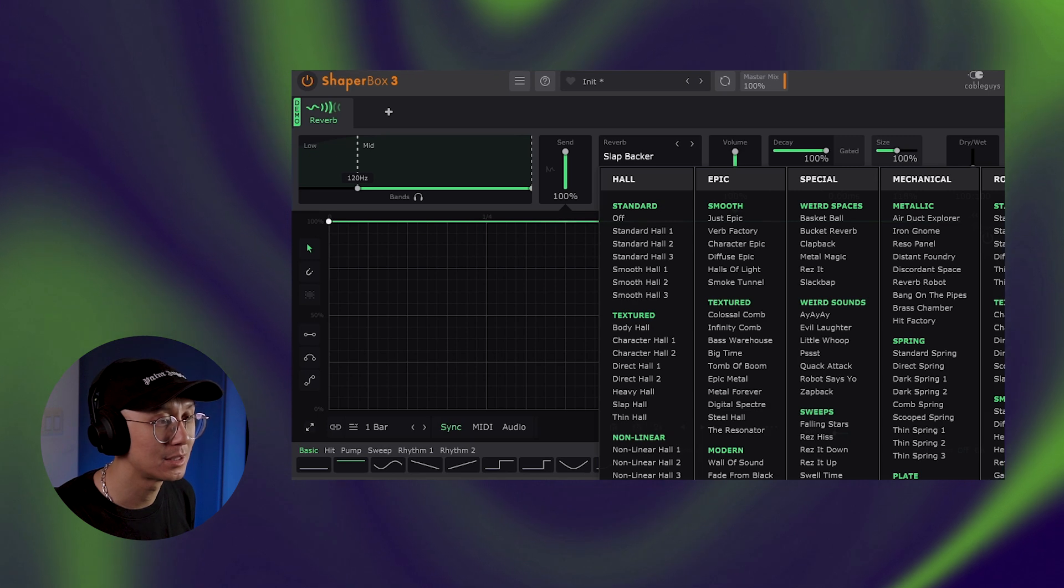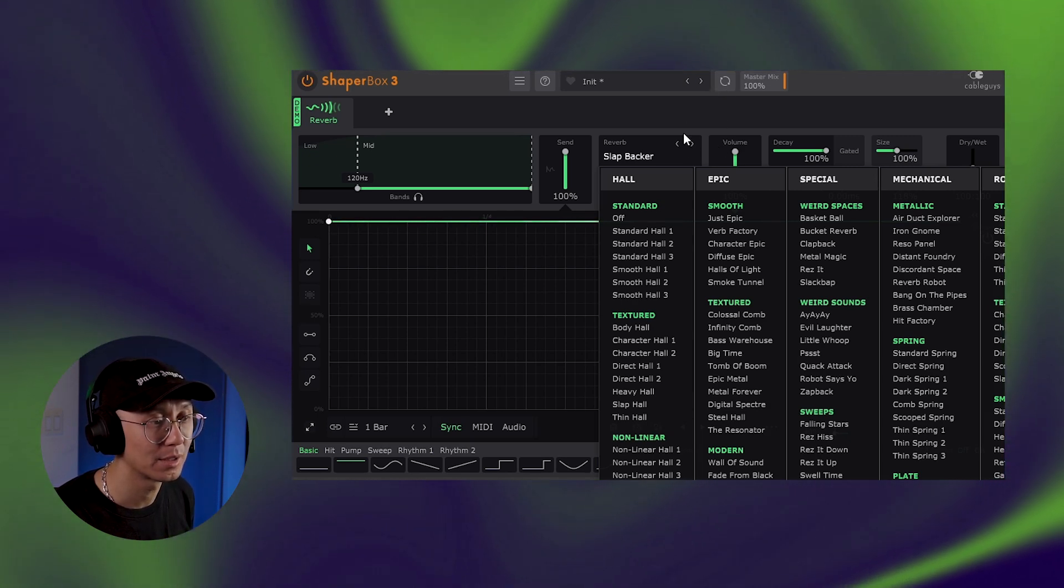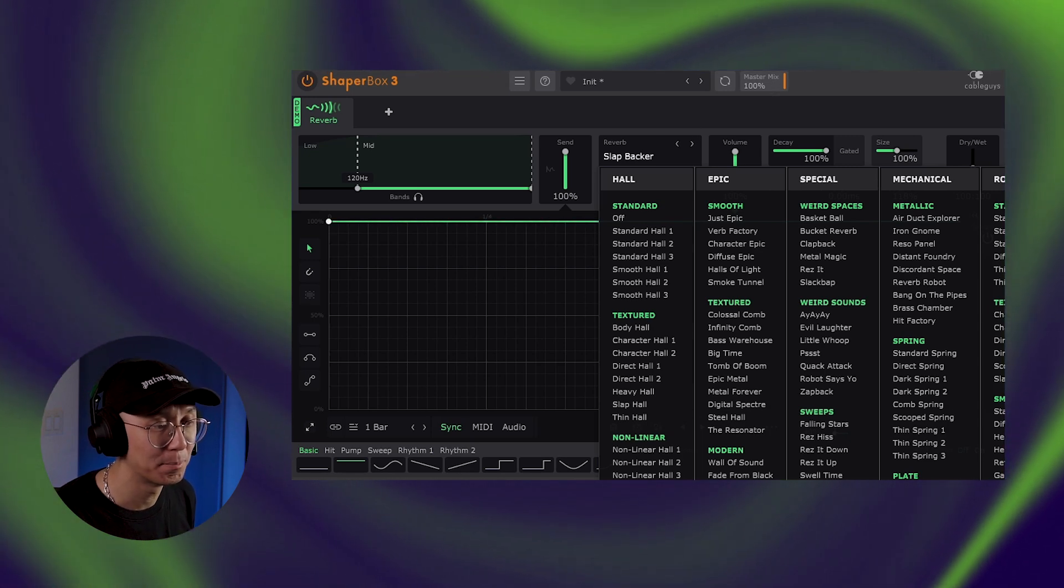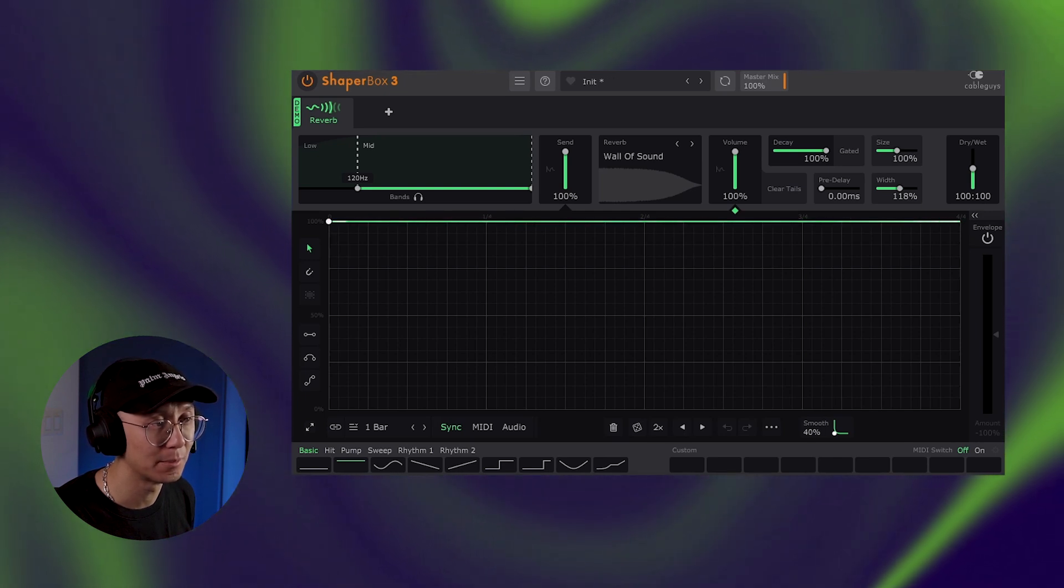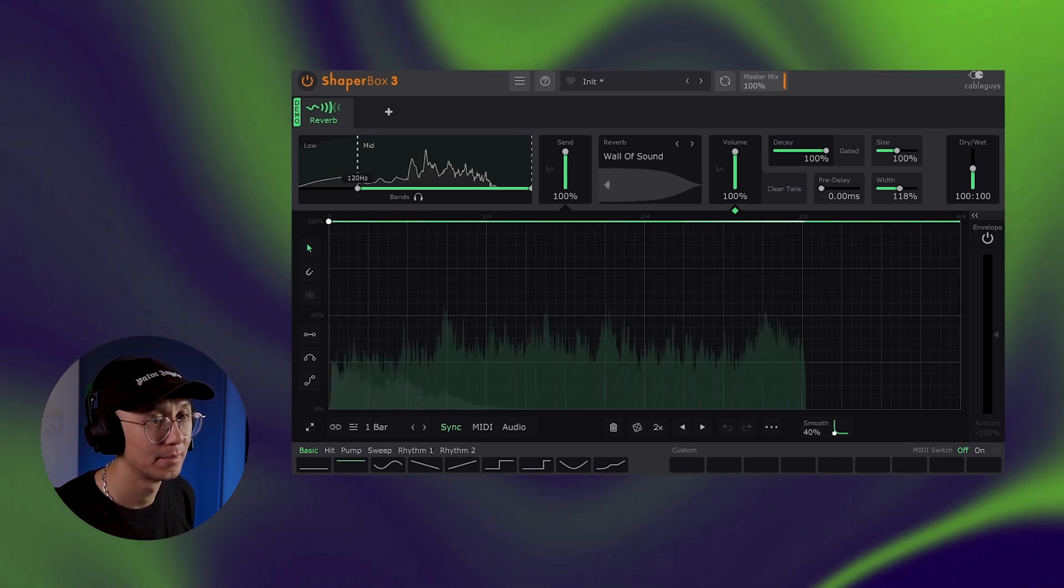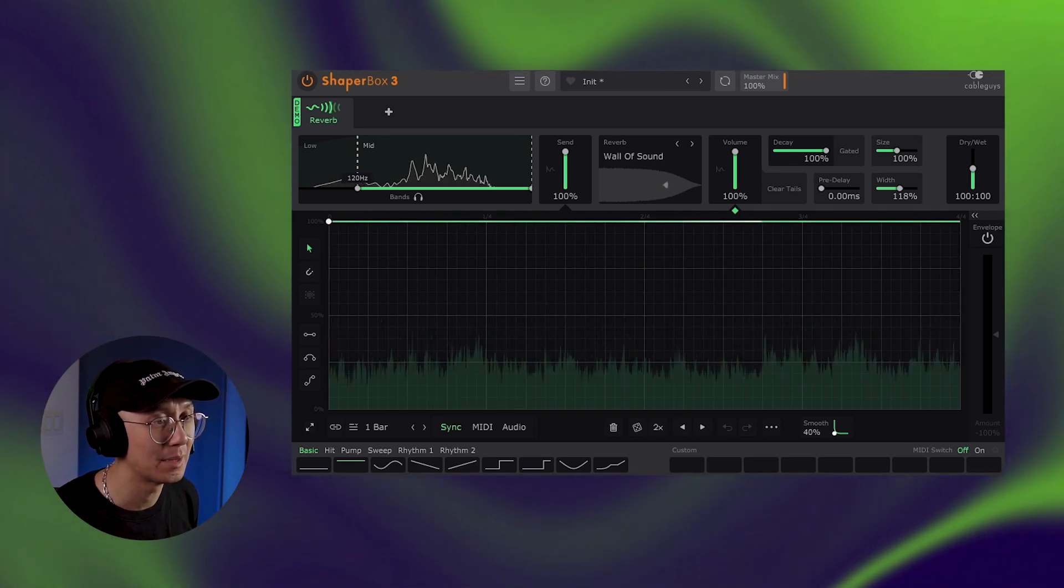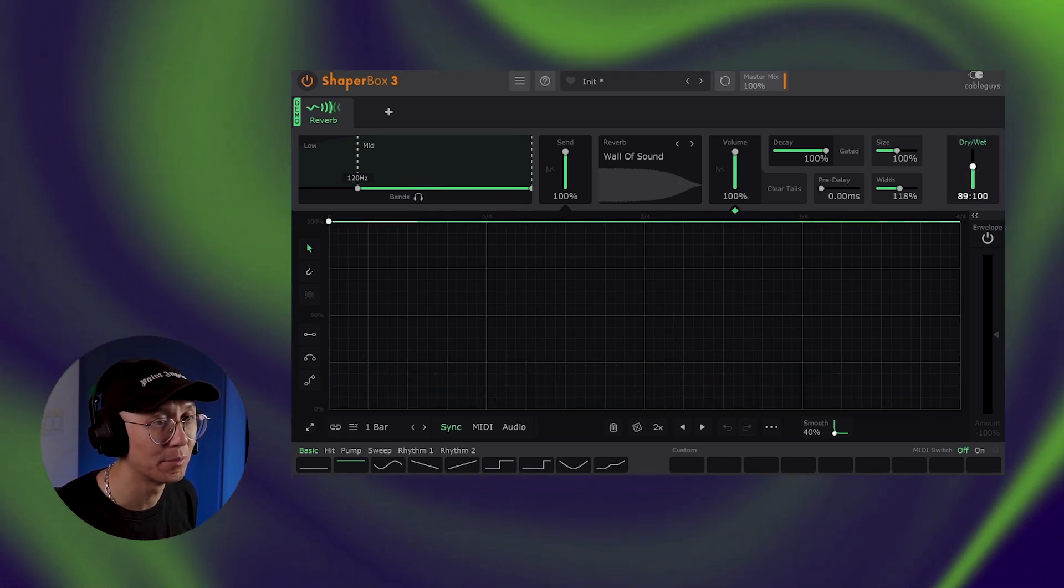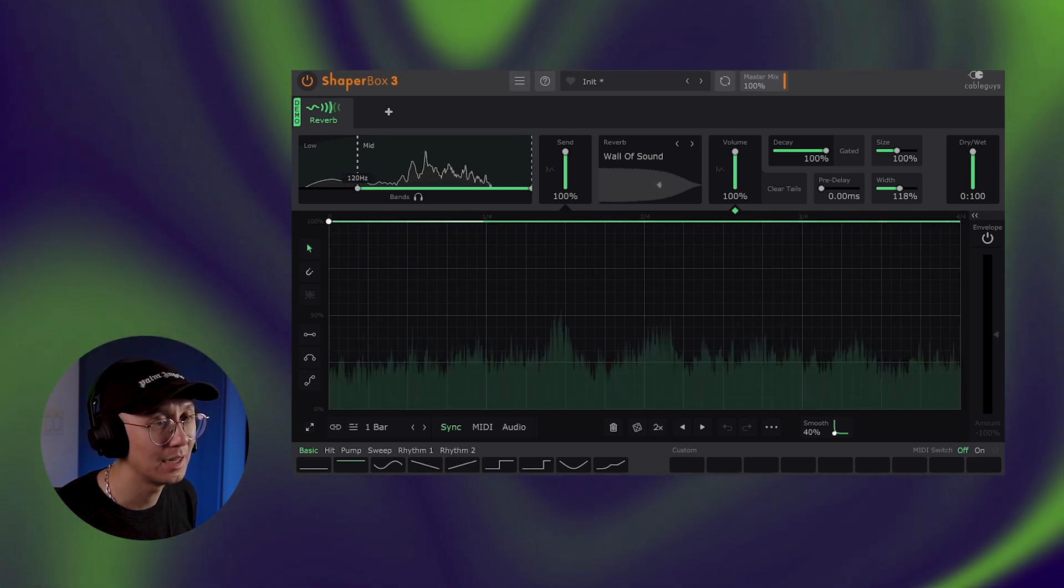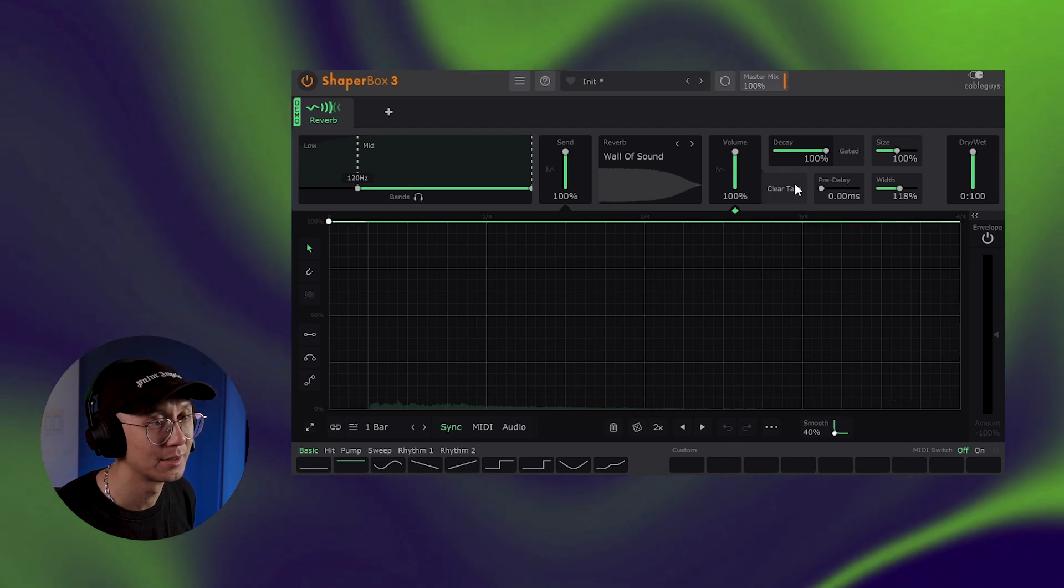Now we're going to use the stab sample to actually create a bed of sound or kind of like a pad or atmospheric sample. So I'm going to use the wall of sound, which creates a long reverb tail. Perfect for an atmospheric bed. Now if you want to omit the stab sound and only have that atmosphere, just increase the dry wet all the way to 100% wet. And just like that, you have an atmospheric ambient sound over your track.